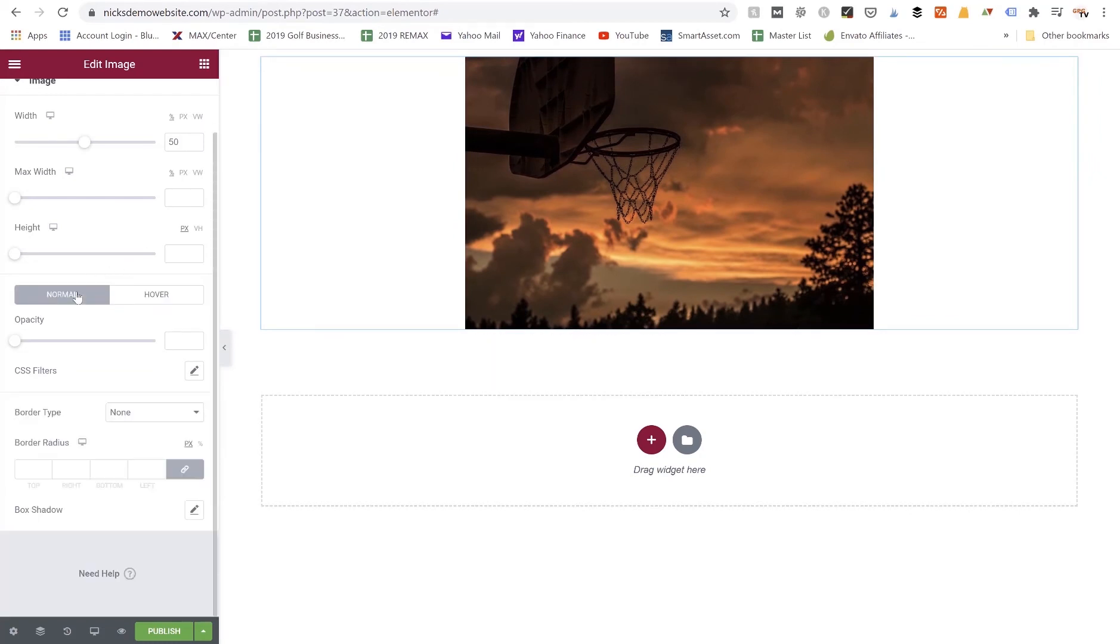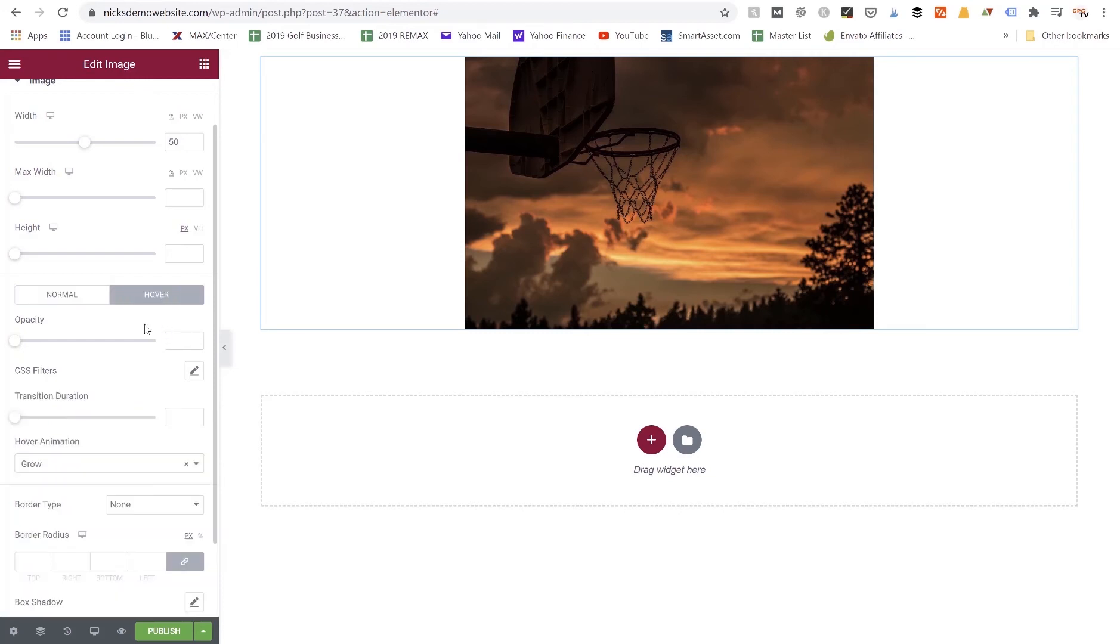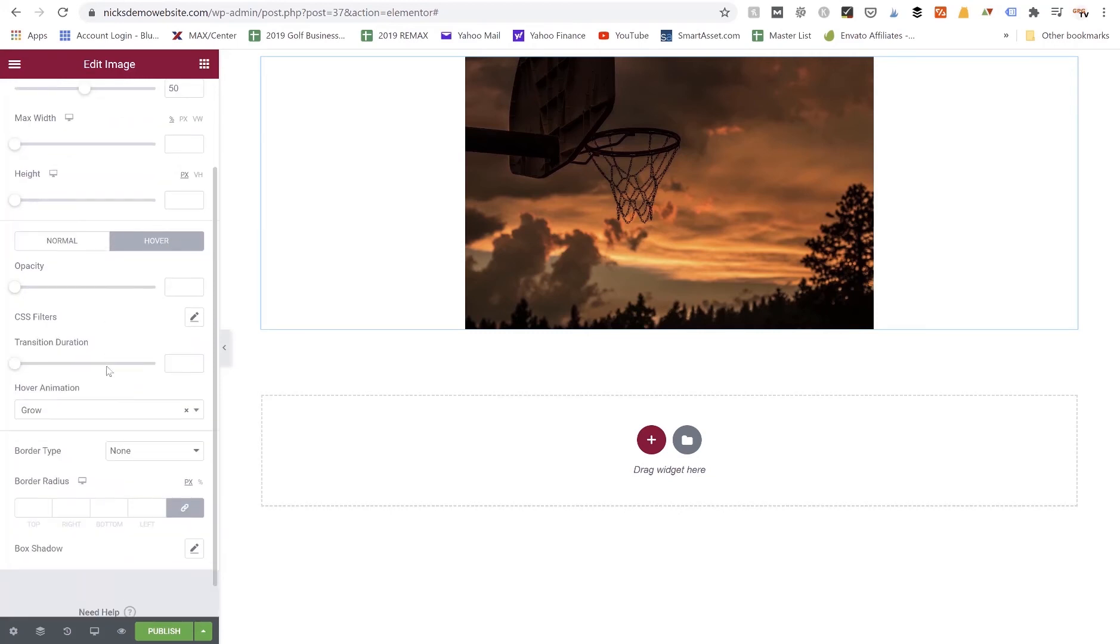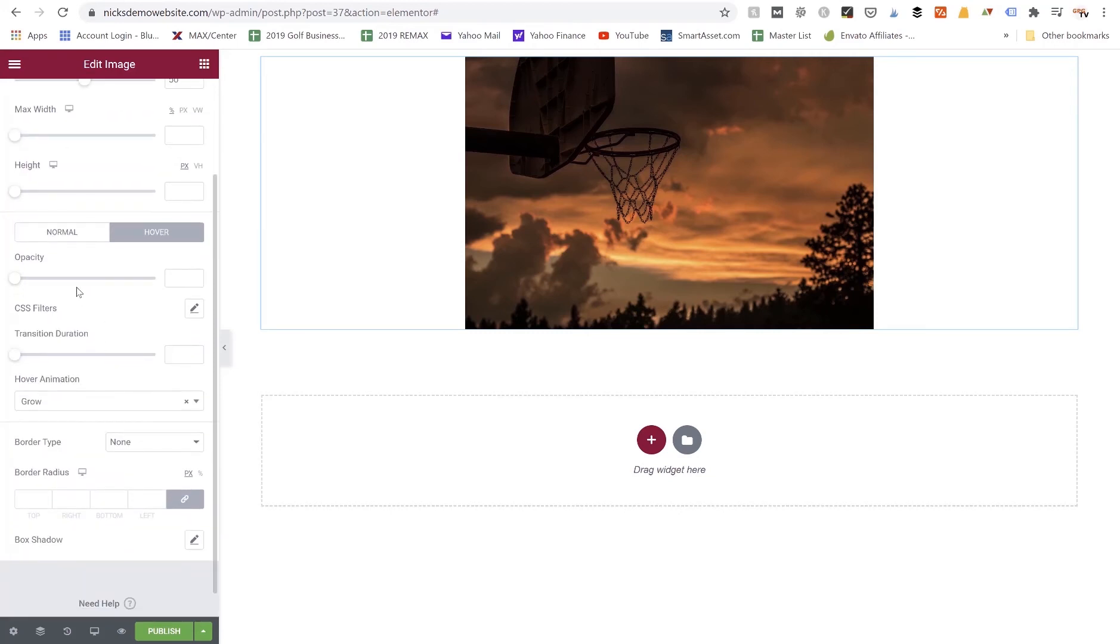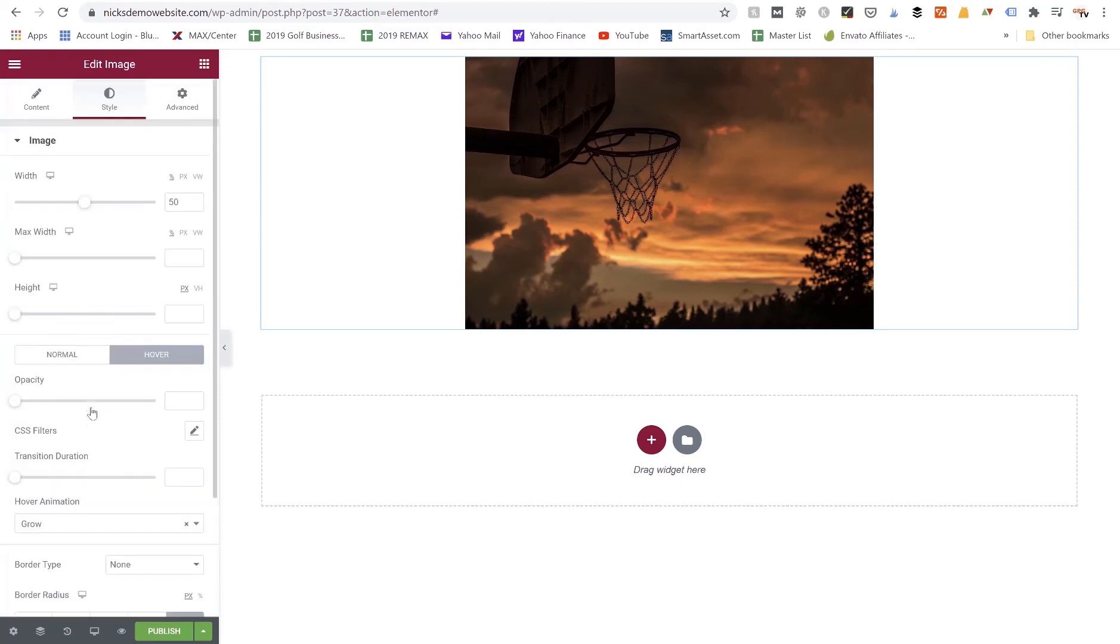We can go back to the normal tab. We can adjust opacity, we can adjust the CSS filters, we can give it a border, we can choose to give it a border radius or a box shadow if we'd like. Under the hover settings we have a lot of the same ones. We can do the opacity, the border and the box shadow as well. But the main thing I like to do here is just give it a hover animation. So that's about all we're going to do: change the width and change our hover animation.